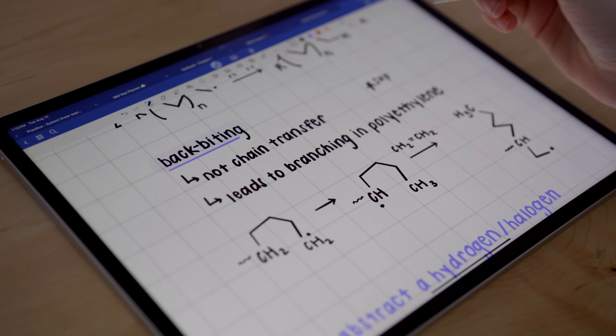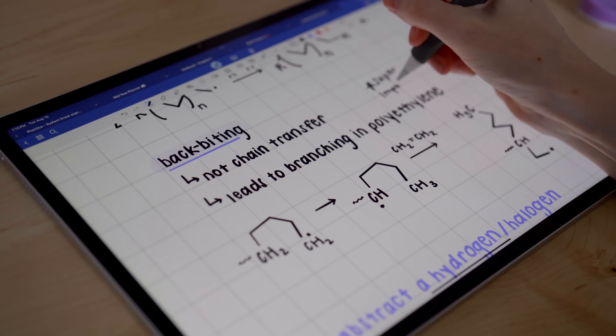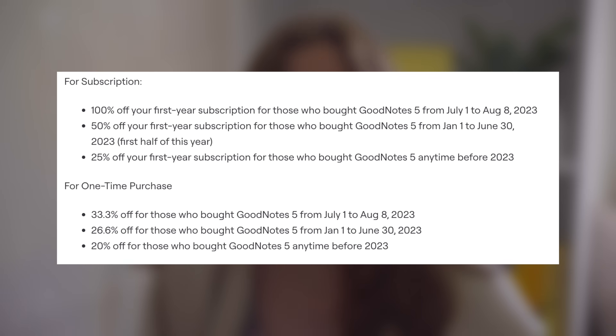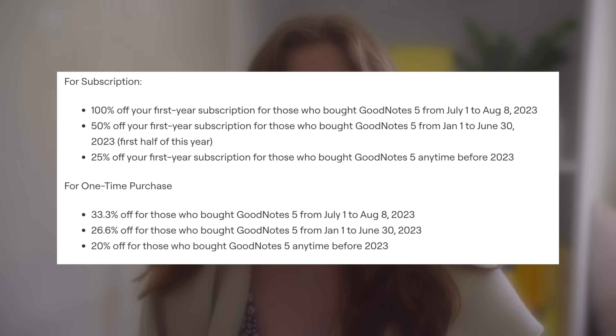There is a free version of GoodNotes 6, and you can opt into the seven-day free trial to test out their new features, or you're limited to three notebooks. They are offering tiered discounts based on when you purchased GoodNotes 5, and they implemented these discounts after announcing GoodNotes 6 since they got a lot of criticism for the change. The discounts range from 20% to 100% off if you purchased within 2023, which unfortunately means if you purchased before 2023, you will not receive any discount.